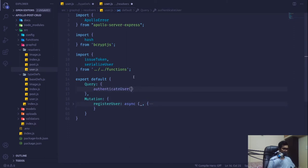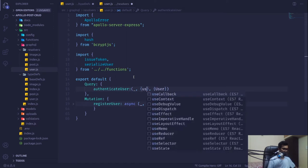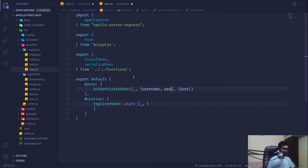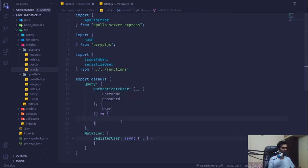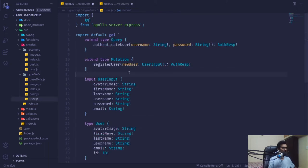The resolver will take the usual underscore for root, then arguments, and then context. From the context we'll access our user model, and from arguments we'll use username and password. Inside the arrow function we'll define our method to authenticate the user using his password and username.